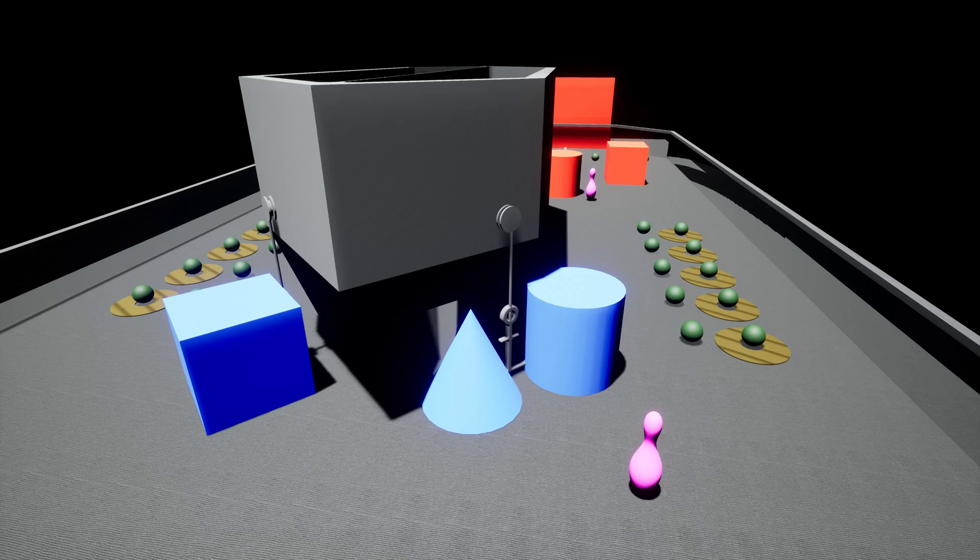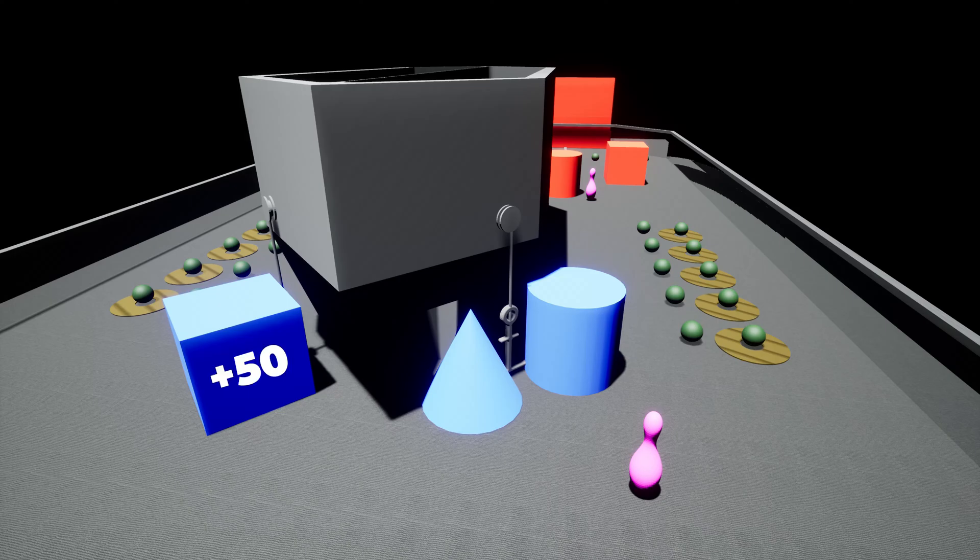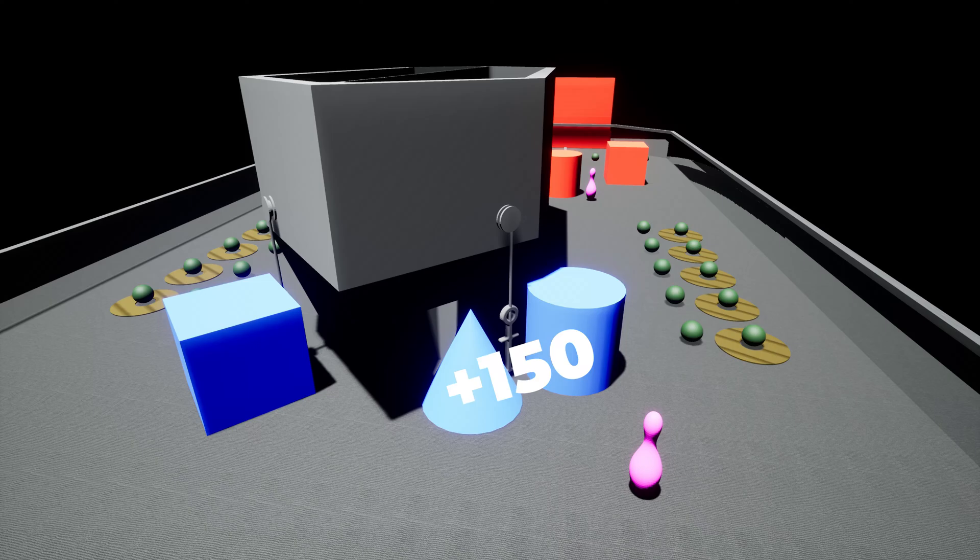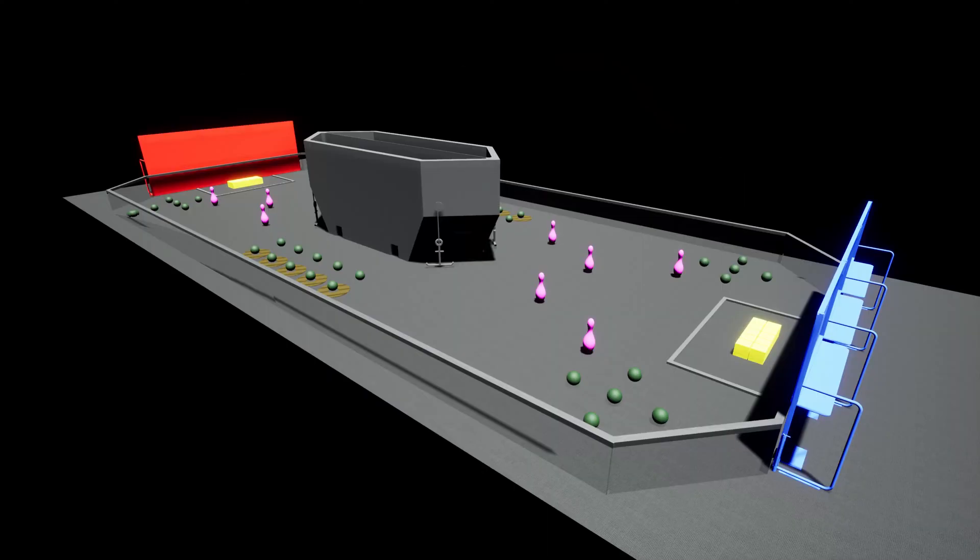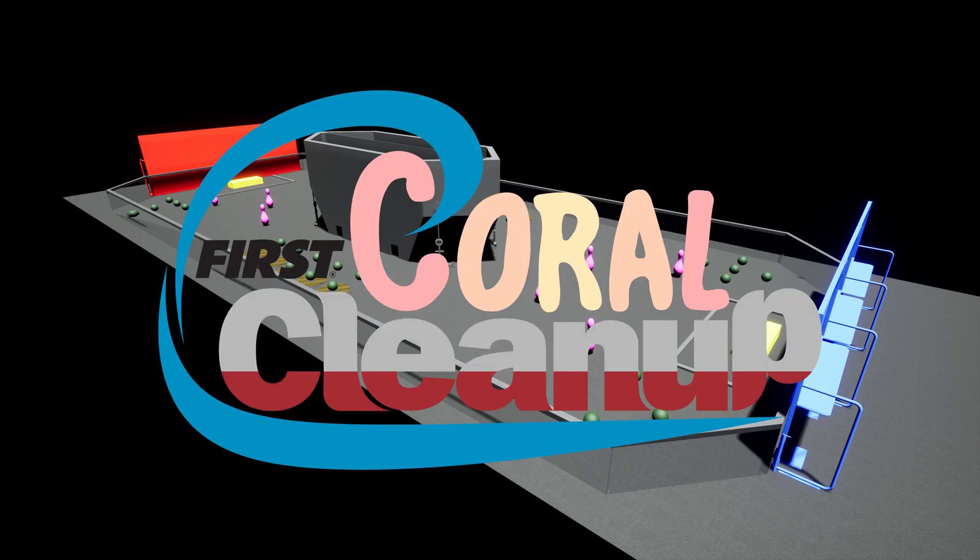In the endgame, one robot on your alliance will need to raise an anchor and up to two robots using the chain game element. Raising the anchor is 50 points, lifting one robot is 100 points, and lifting two is 150 points. The alliance with the most points wins the match. See you at Coral Cleanup.